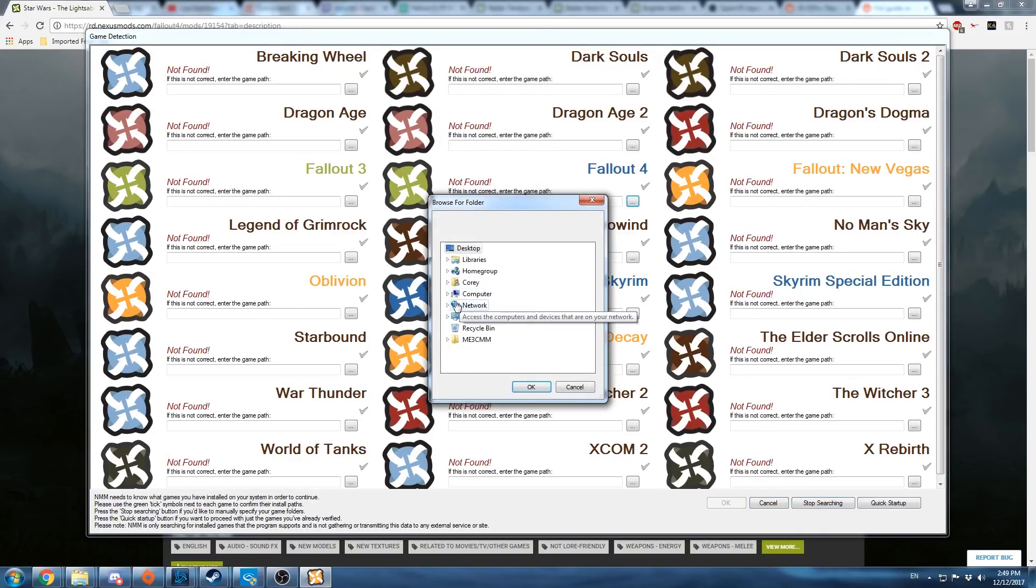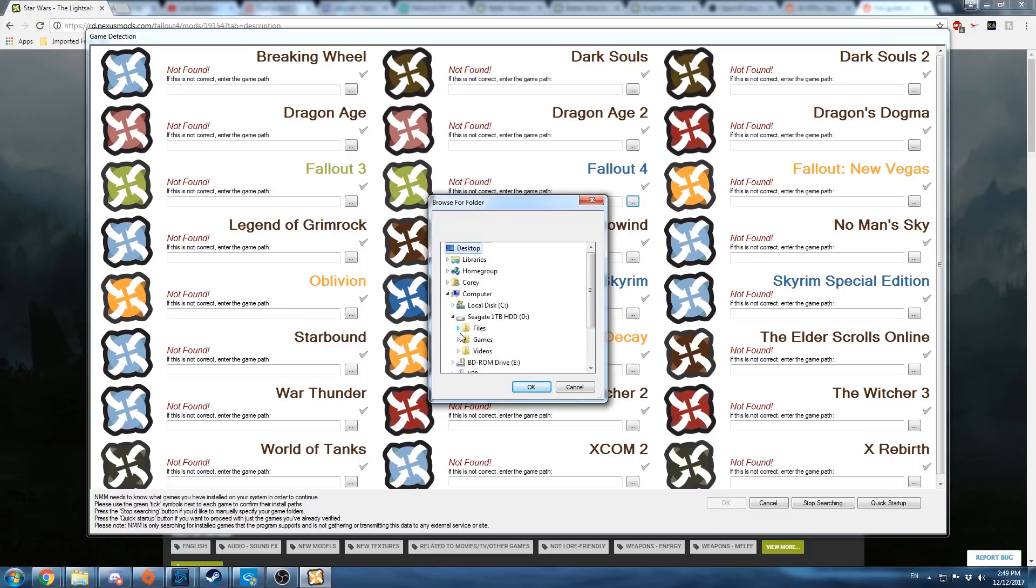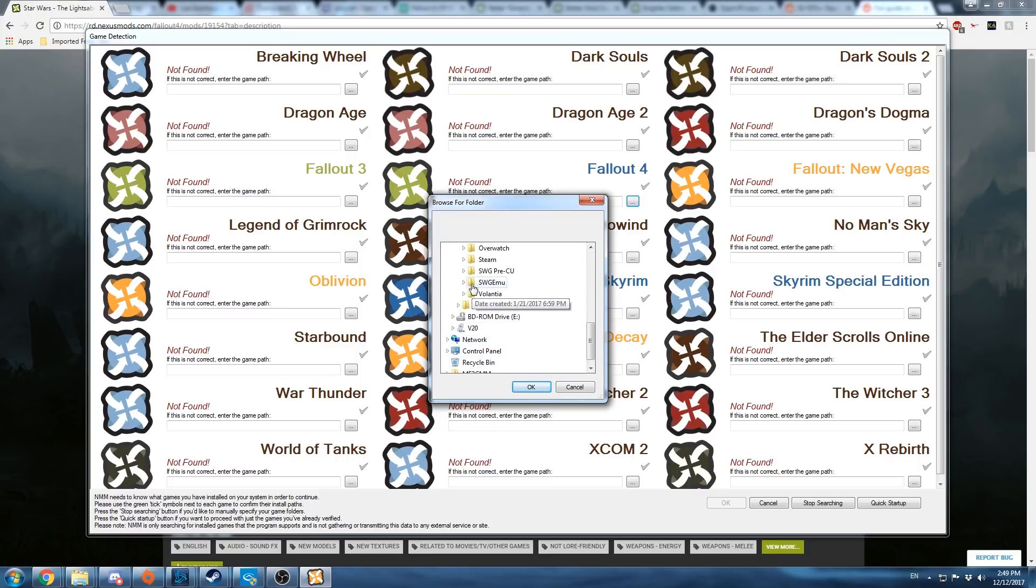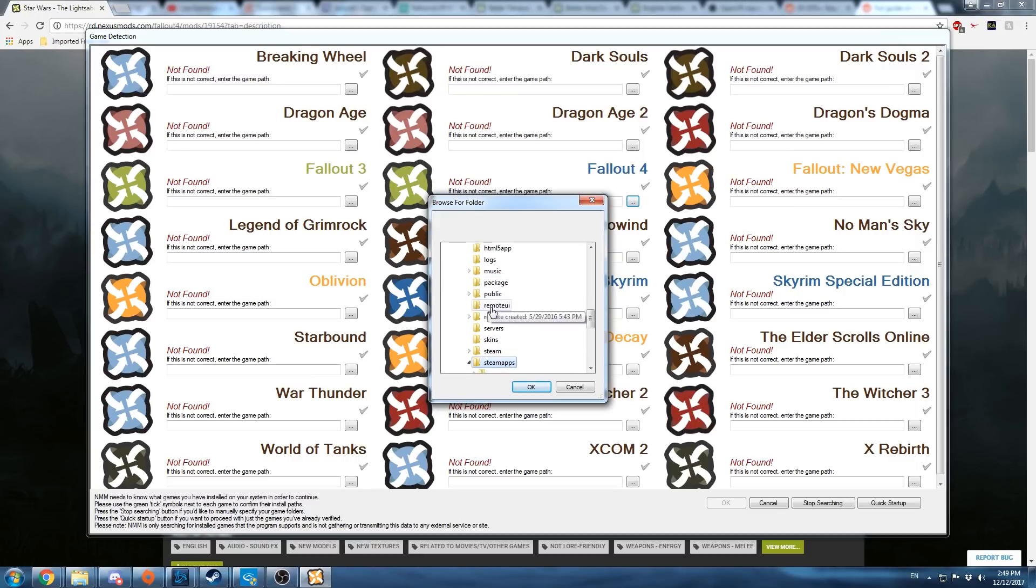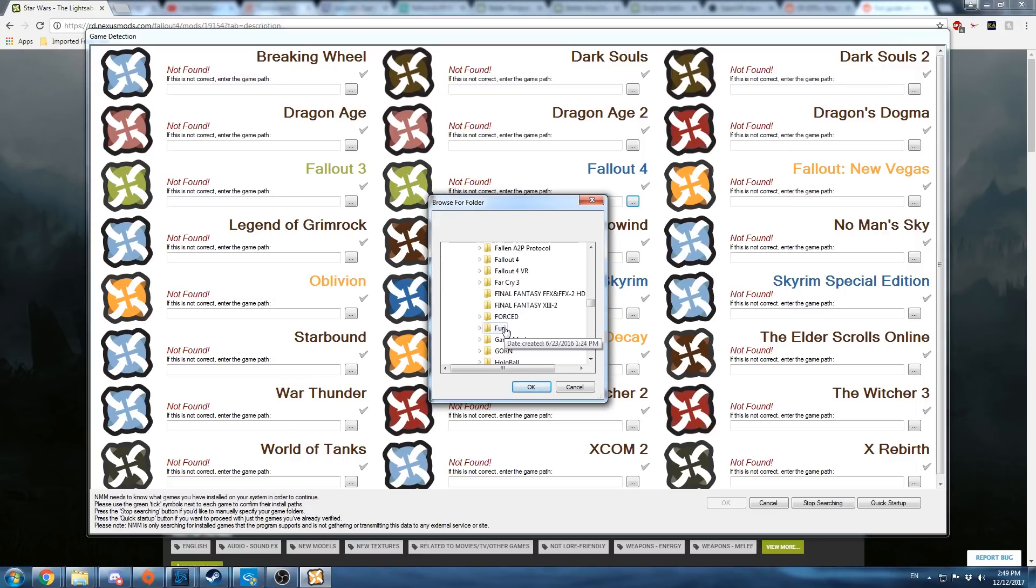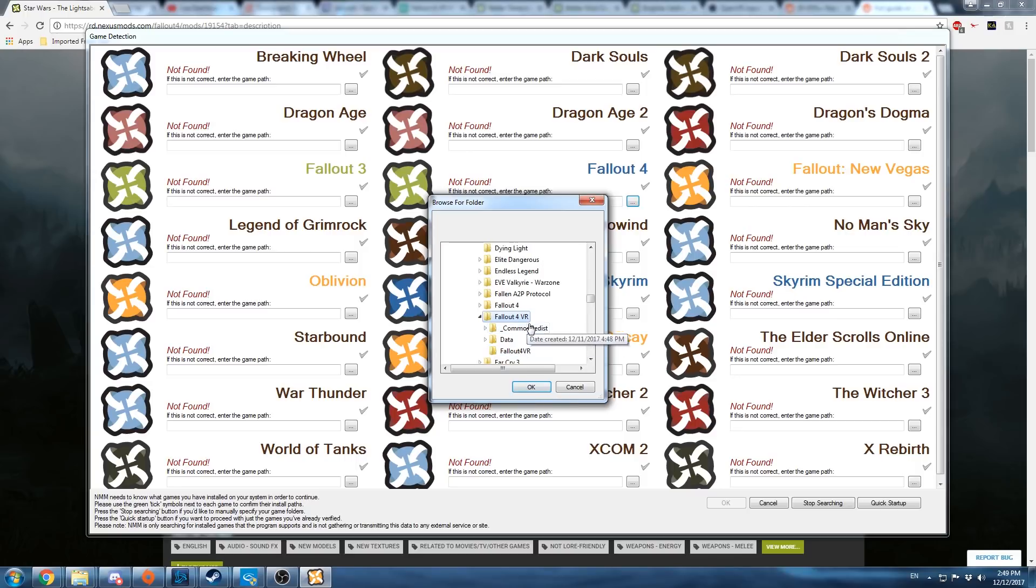Browse for the file path, which is often in your Steam, steamapps, common, and then Fallout 4 VR. Just click there at the top level folder.